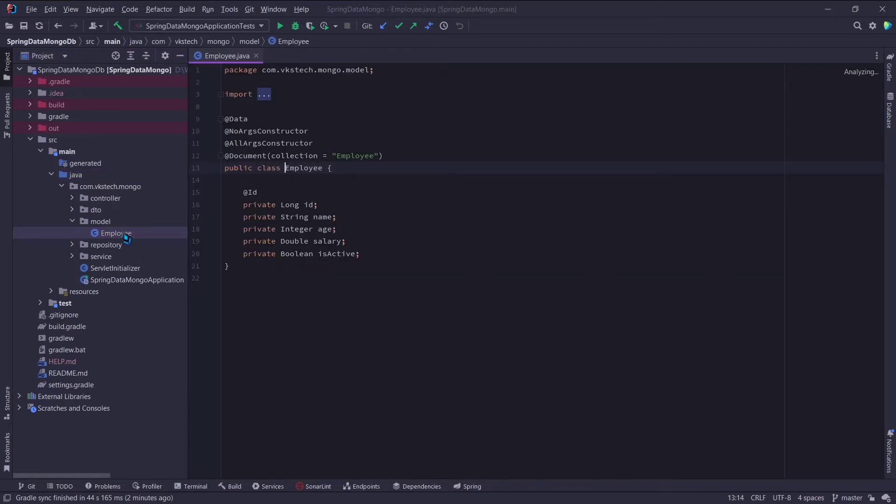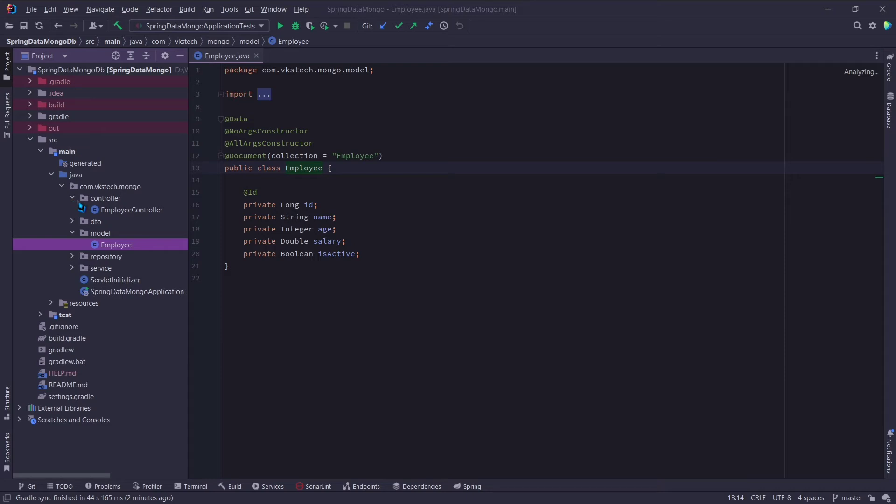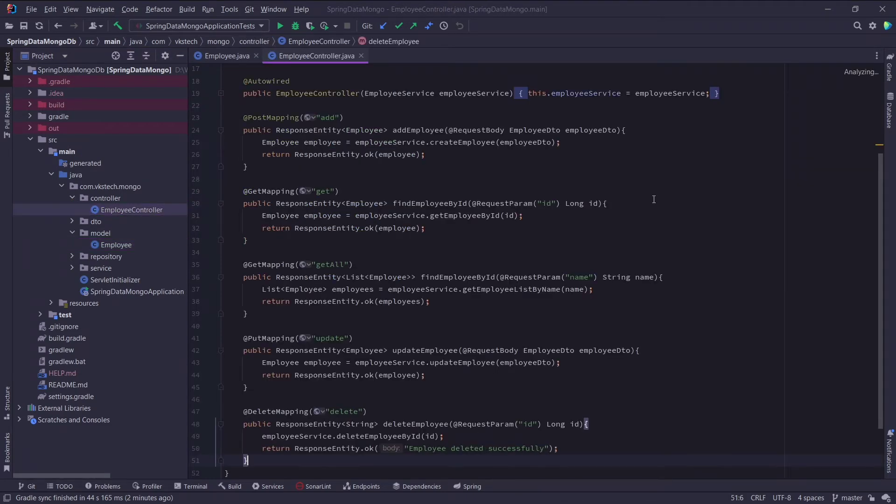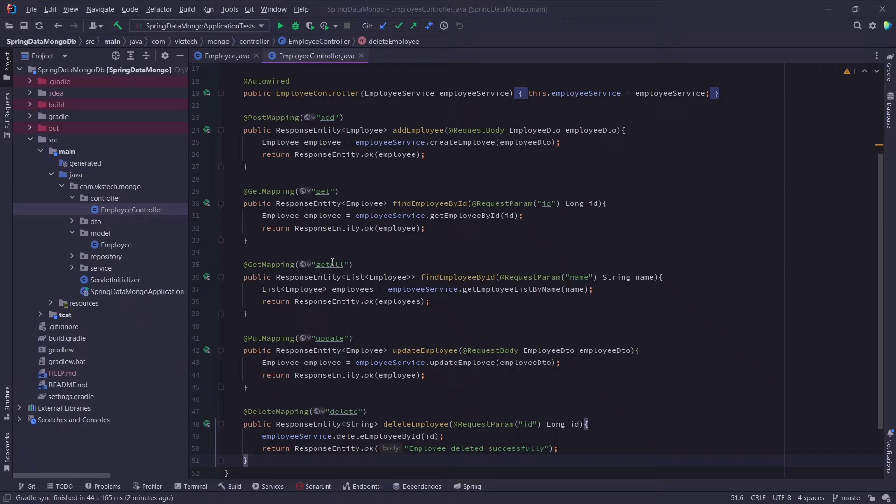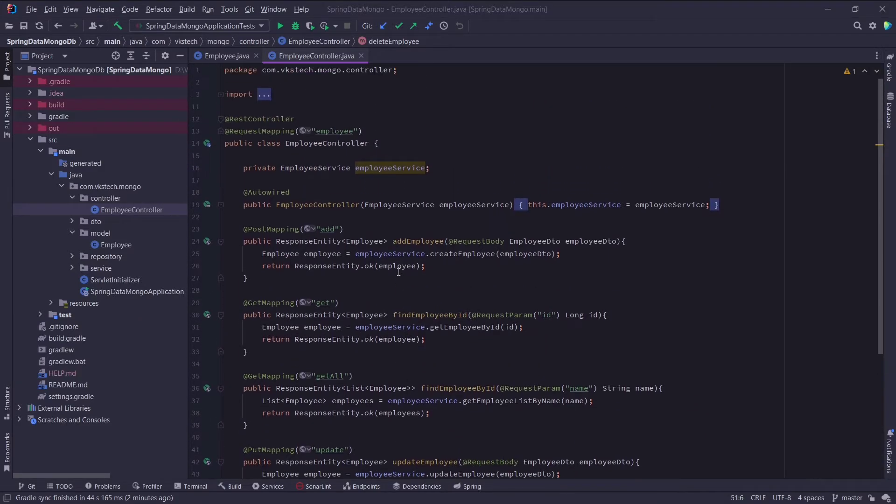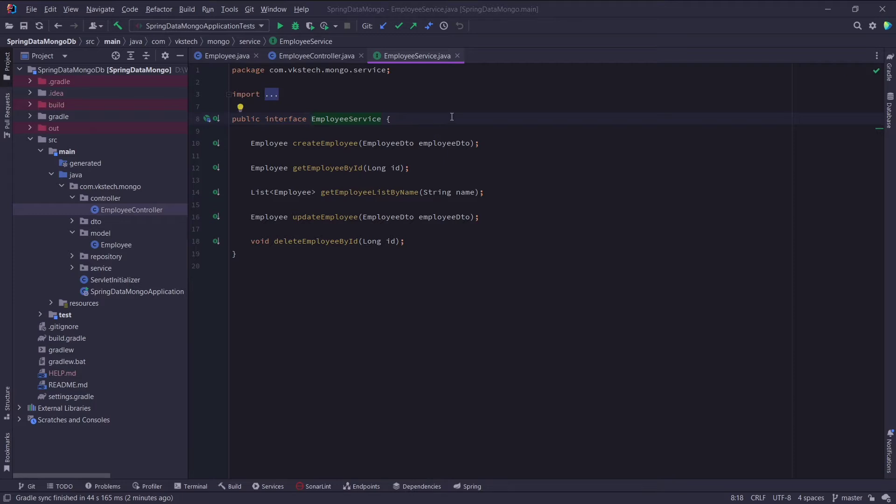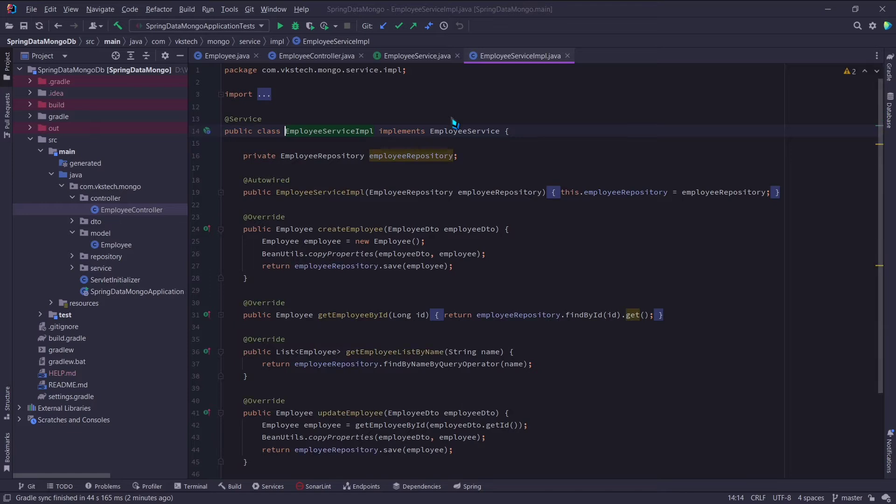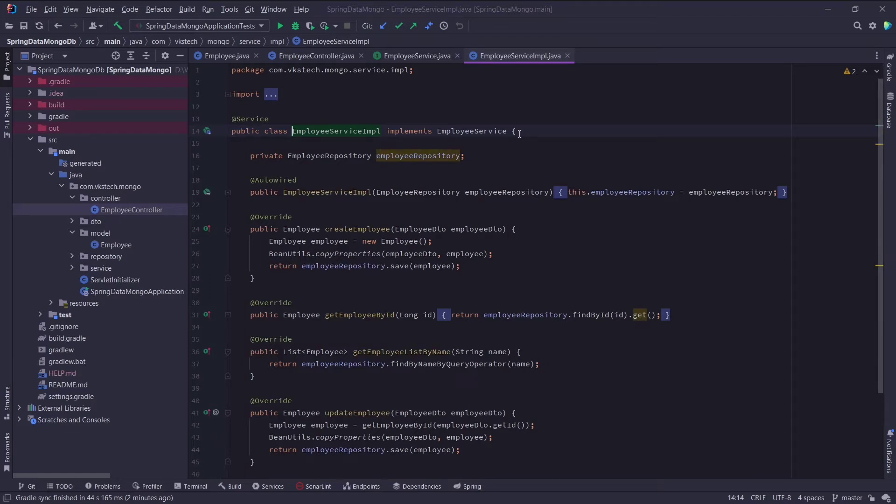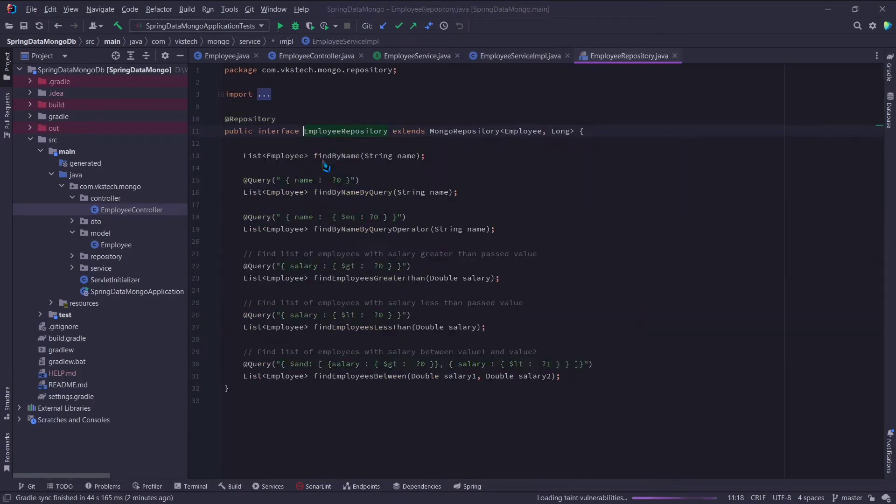In that video, we first created an employee document. Then we also created a controller with these five endpoints which defines our basic CRUD operations. From these methods, we called the employee service methods. And the implementation for these methods are provided in employee service IMPL. Here we called MongoRepositories inbuilt methods to perform the CRUD operations.